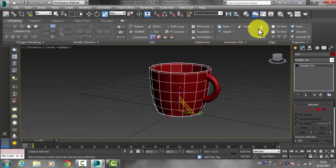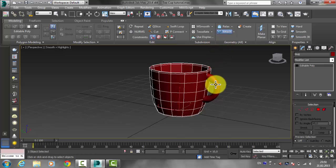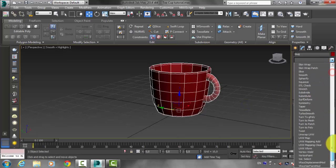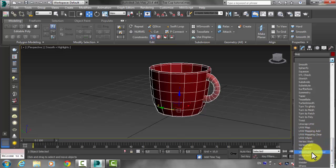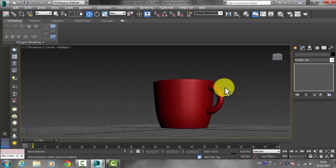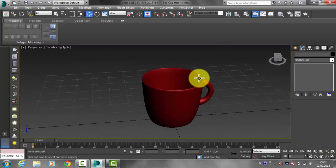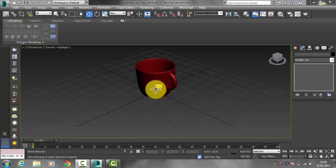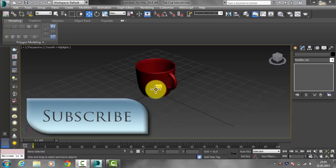From the ribbon, click Attach and then click on your mug handle. Right-click anywhere to finish. Now from the Modifier List find and apply TurboSmooth — once applied, the combined object will be smooth again. We are done creating our coffee mug! Thank you for watching, subscribe for more tutorials, see you next time.